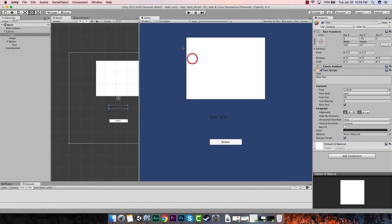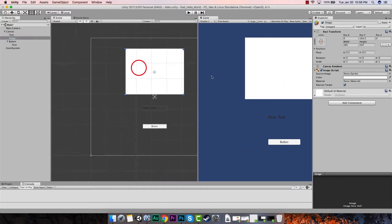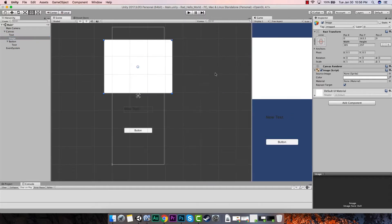So if you remember, we already have this UI element. We'll look over here in our hierarchy and look at that — we've got this image UI image element, which if we look in our scene, it's right here.